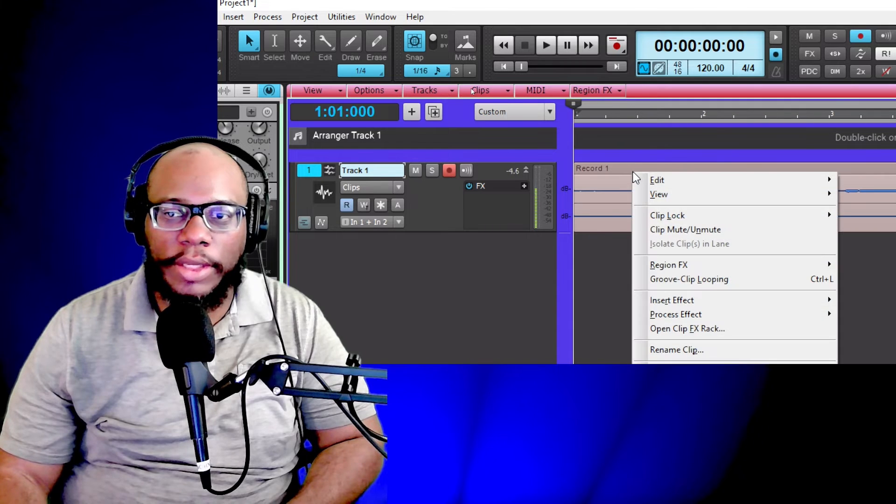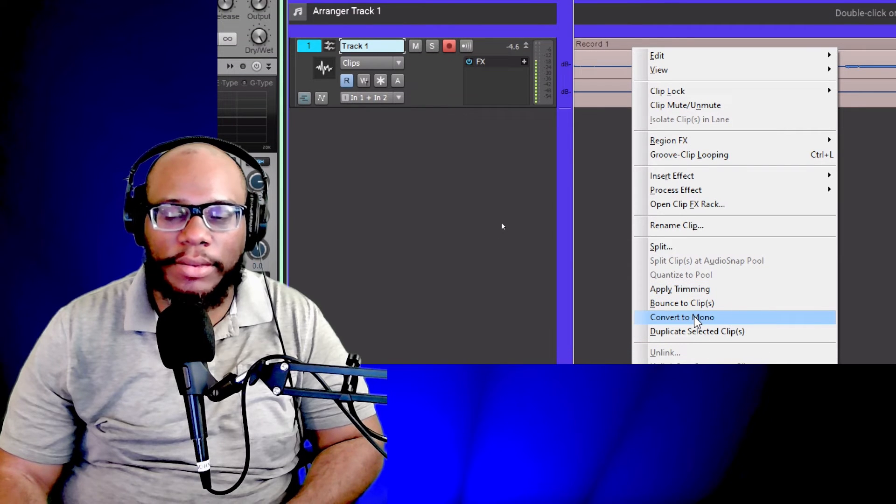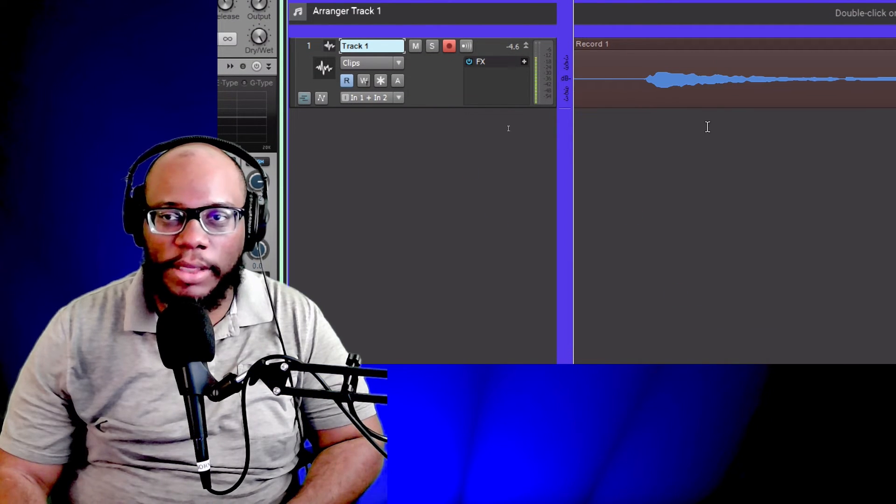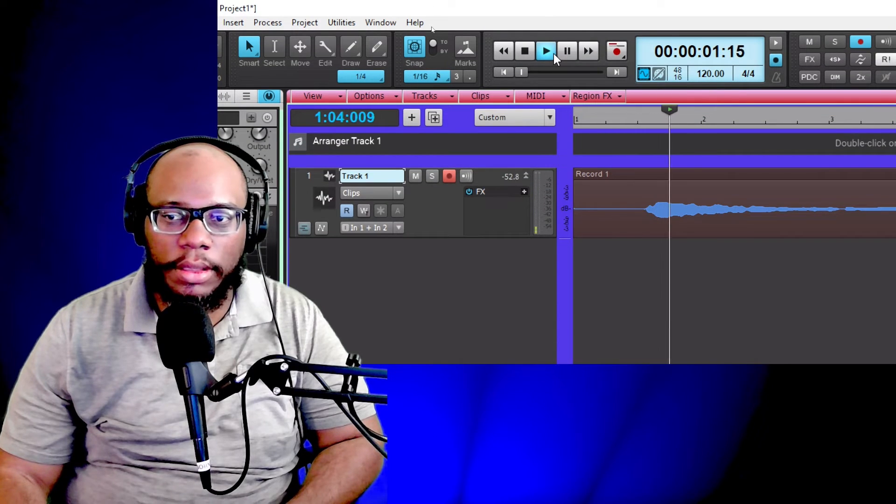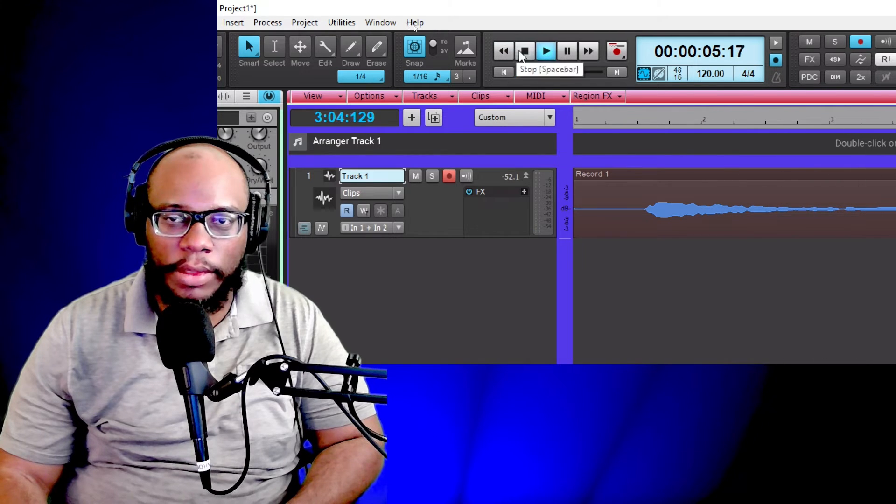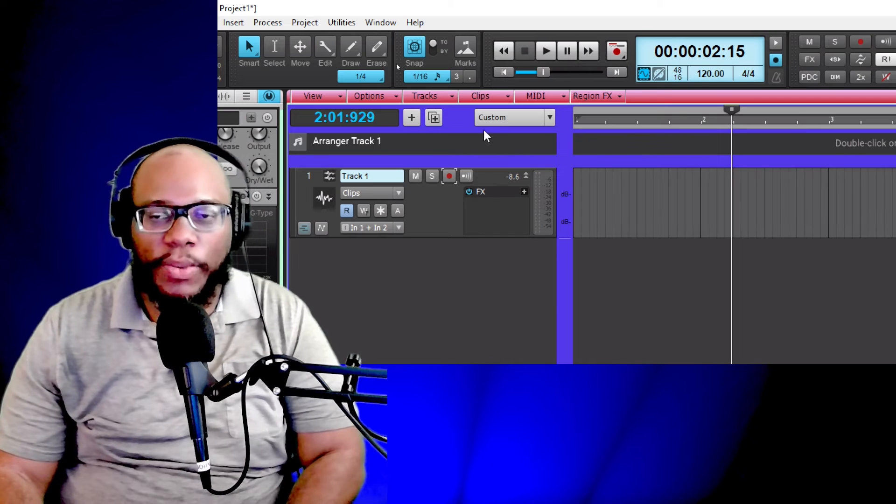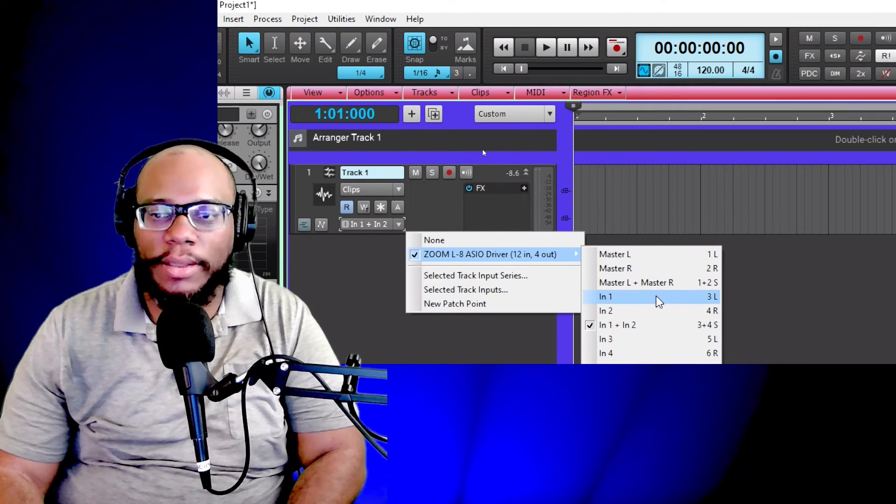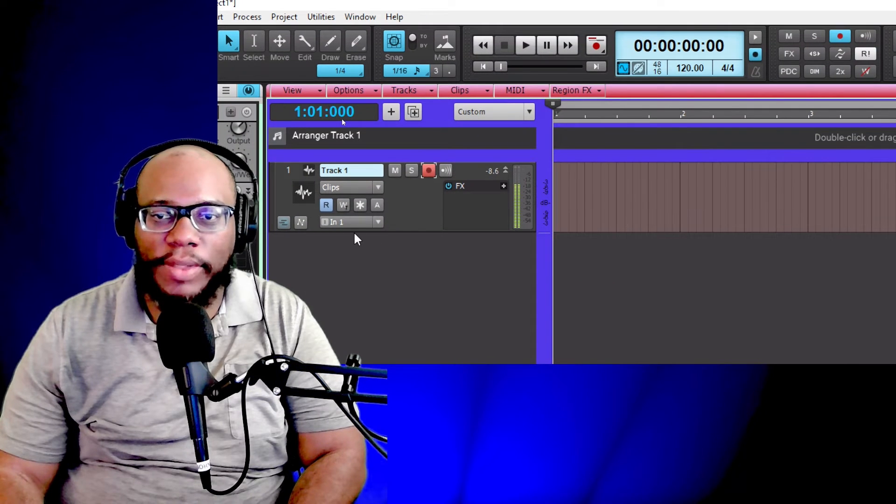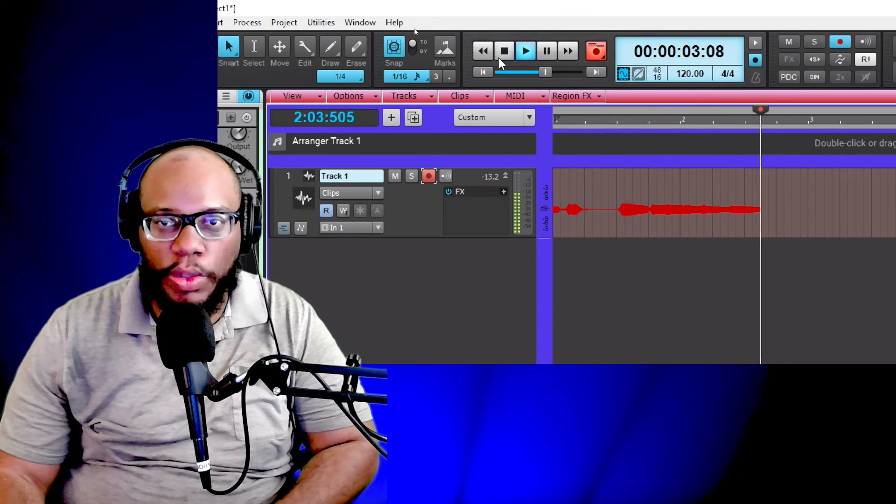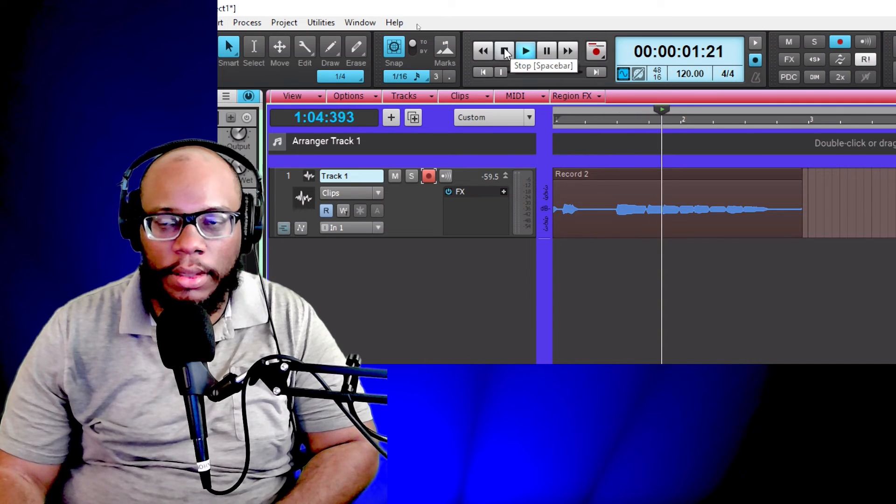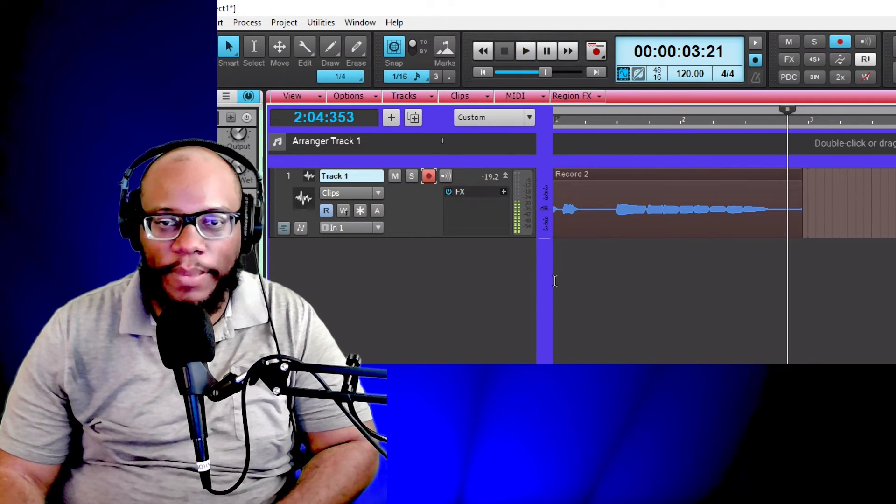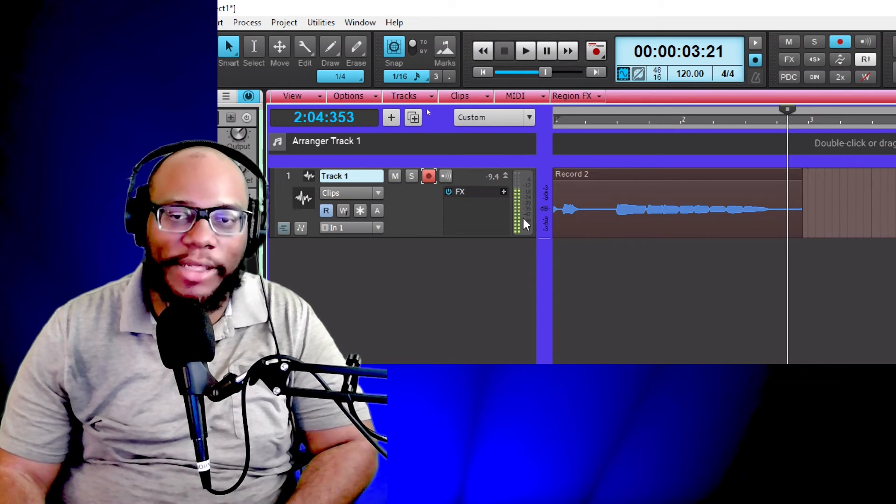So you can right click and then you can go down to convert to mono. Once you do convert to mono, now you're going to notice it should be on both sides. And so now that you hear it on both sides, that's cool. But the way I originally should have did it was set this input to input one. So that when I record now, it's on both sides again.